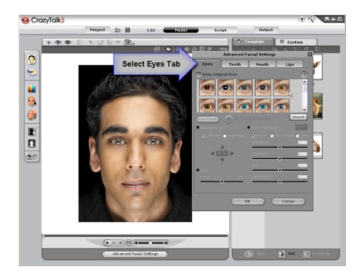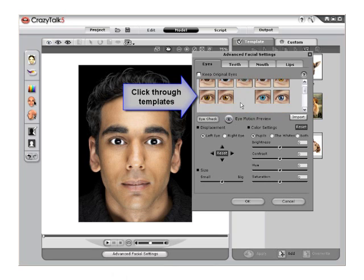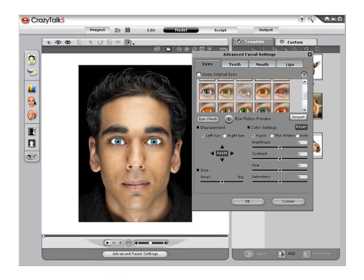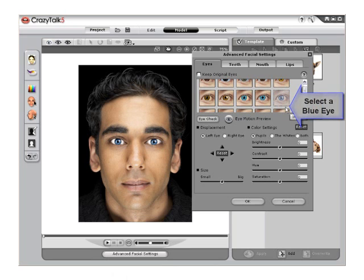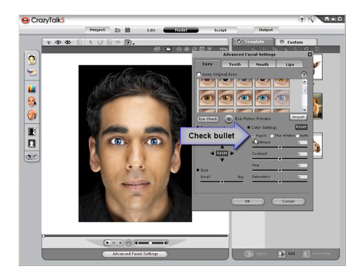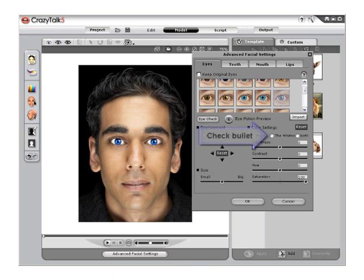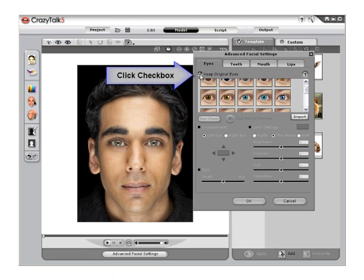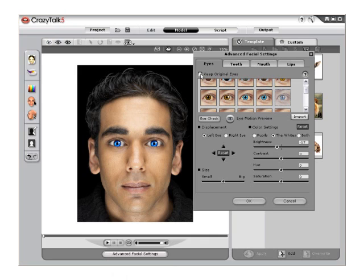Once the menu is launched, make sure the Eyes tab is selected and begin to adjust the eye settings. There are many different templates to choose from and they all can be edited individually, from natural to very stylized, even animal and cartoon. Select a natural blue eye and then with the pupils bullet checked, move the saturation slider forward. Notice that the pupils are now a cool blue. Select the whites bullet and adjust the brightness to match the natural look of the image. Or click Keep Original Eyes to keep the original eyes from your image. You can see the difference very easily by clicking on and off.